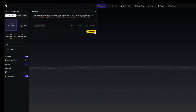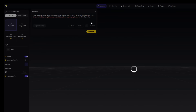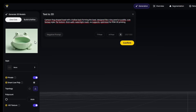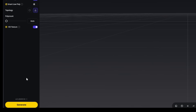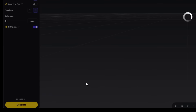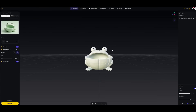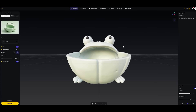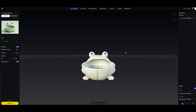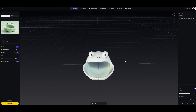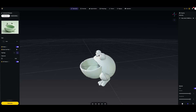Time for the next model — a ball in the shape of a cute little frog. The model looks great; it will only need a little support.